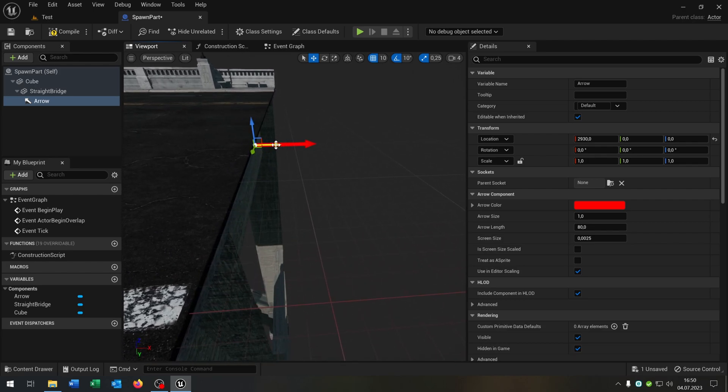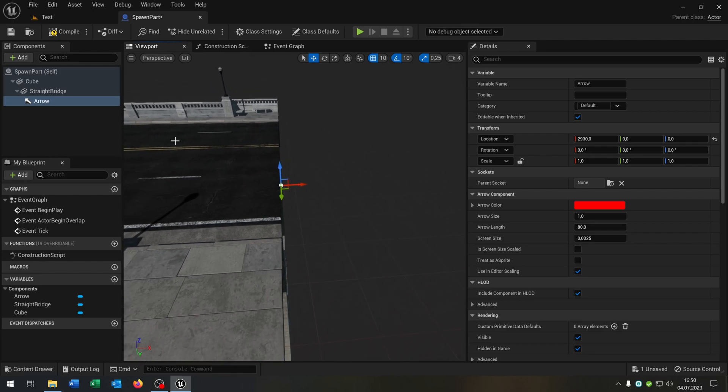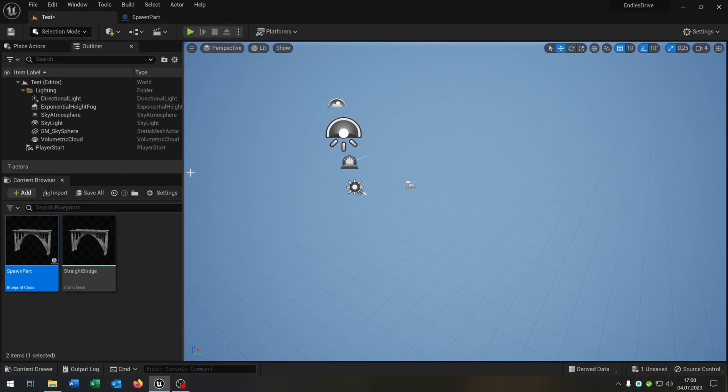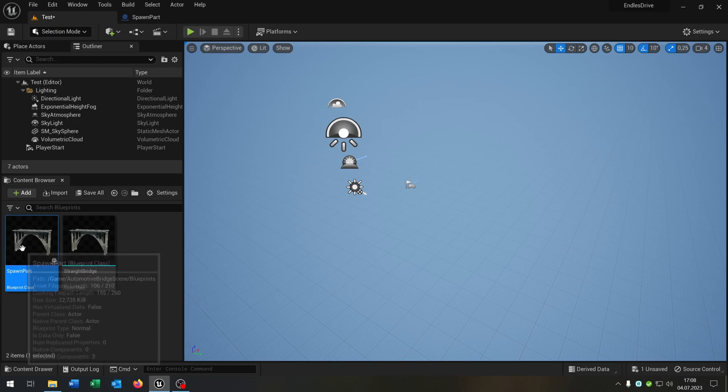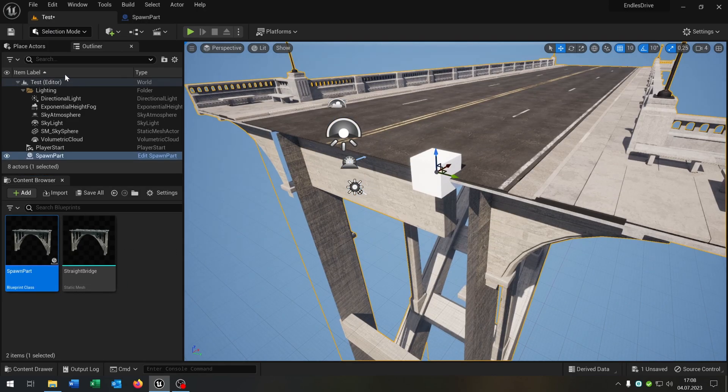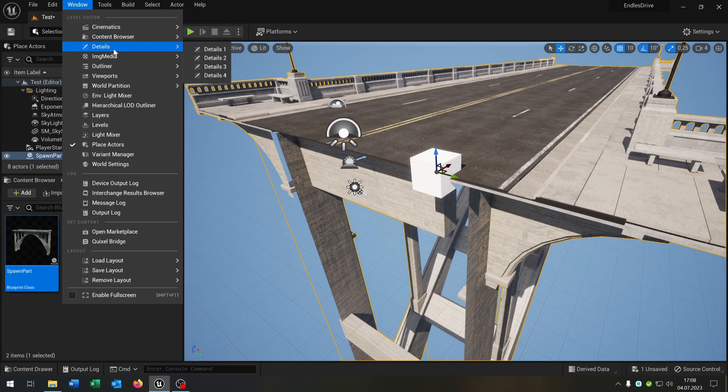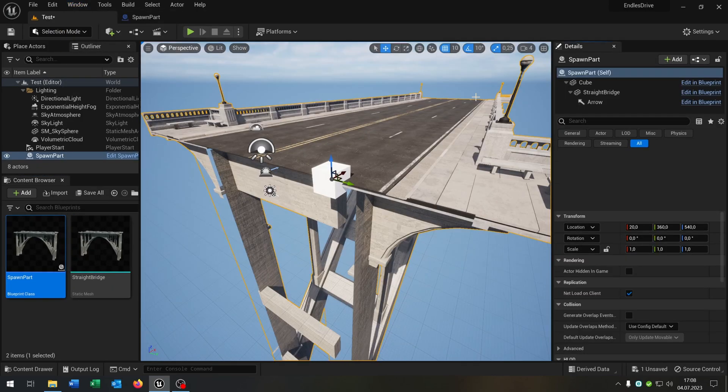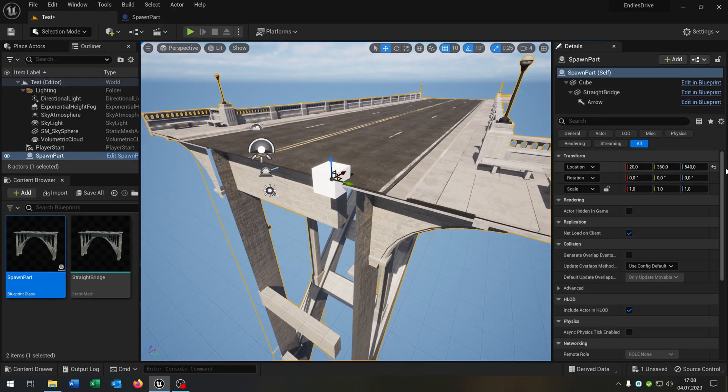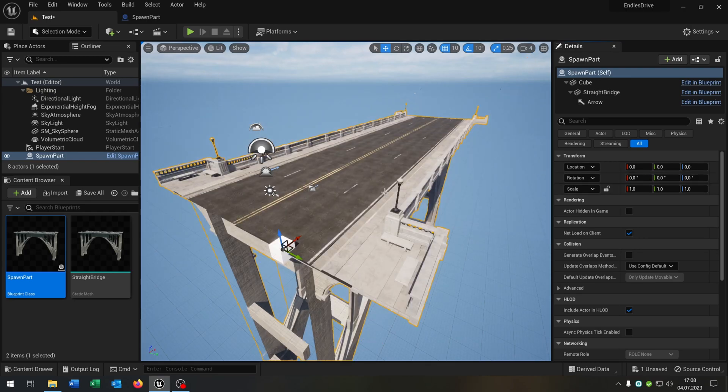This will also be the next spawn point. Let's go back to our level here and place the spawn part into the world. Open up the details and set the location to zero. In this way it's easier to spawn the items.